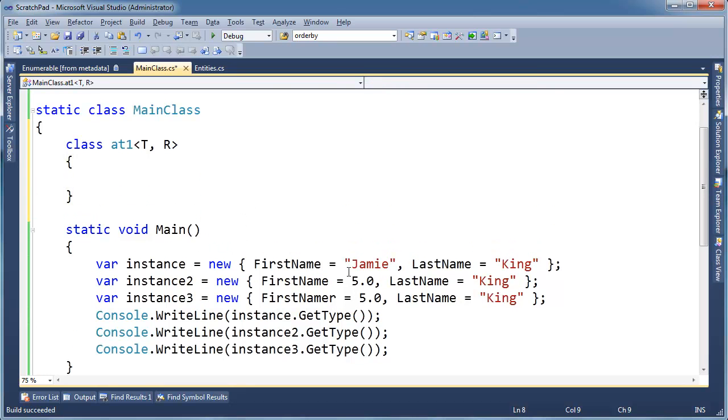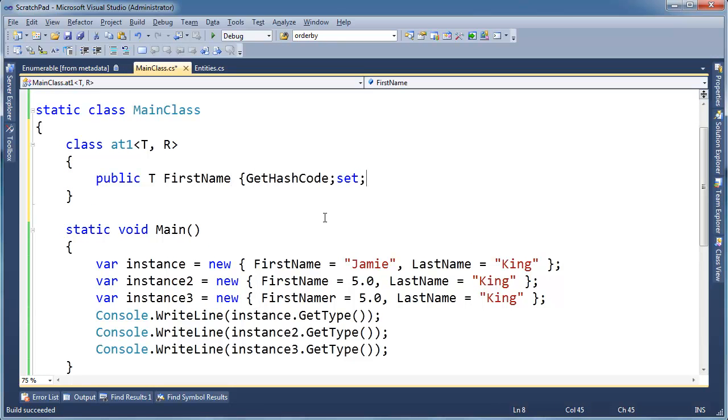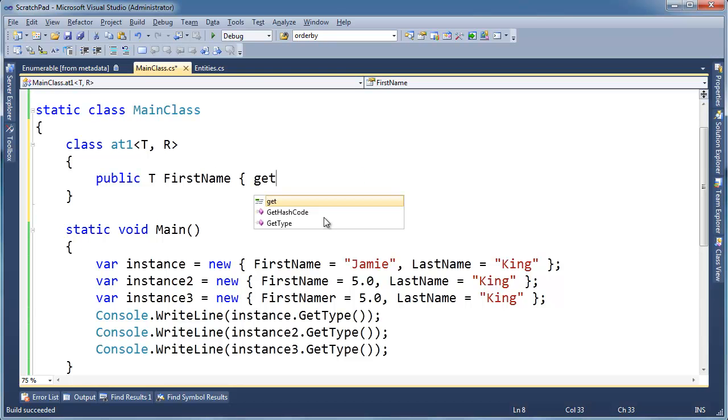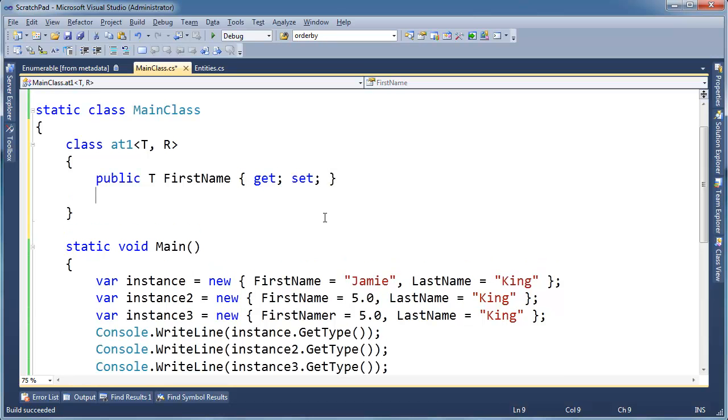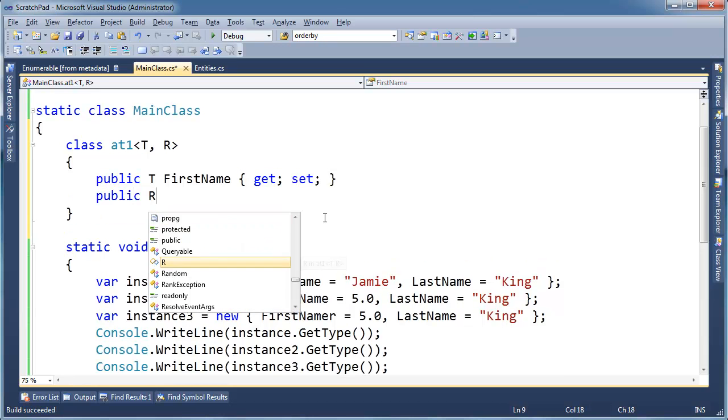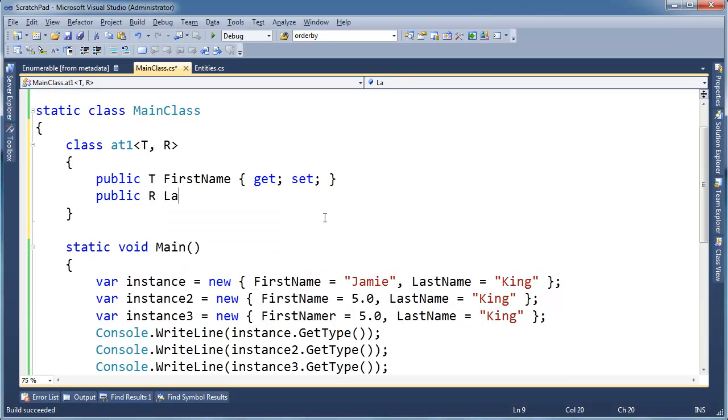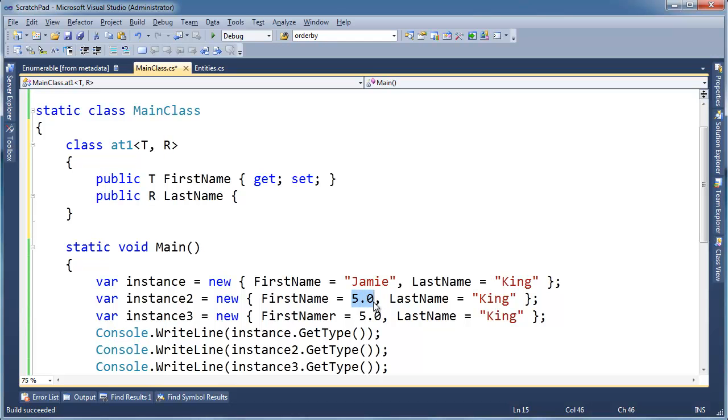And it looks like it's going to have property name, public T, first name, get set. And then public R, not T, R, last name. And the reason why it's R is because it's different. We could pass something different in, like we did in this case. We had a double, then we had a string. So, last name, get set.